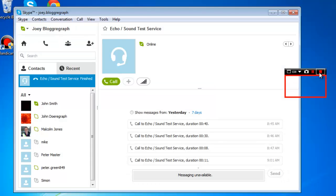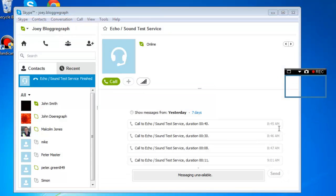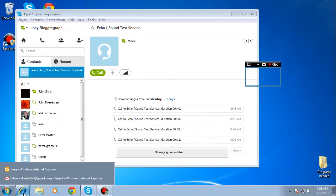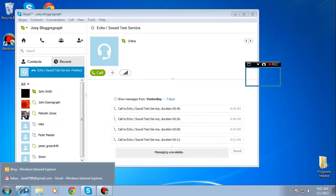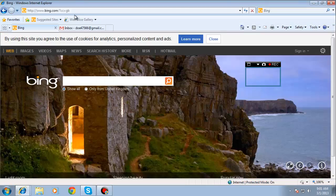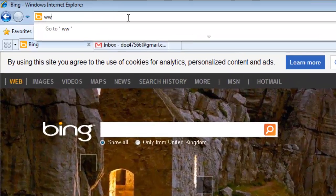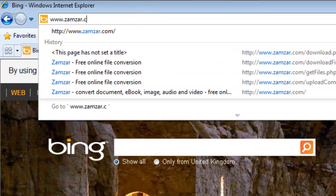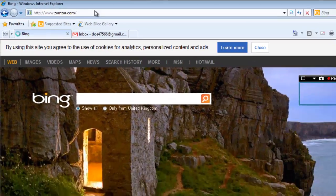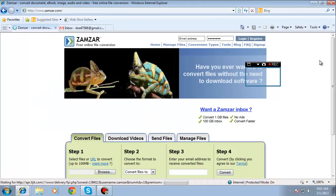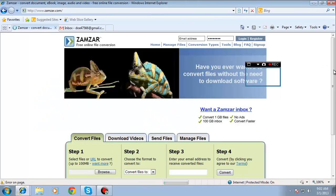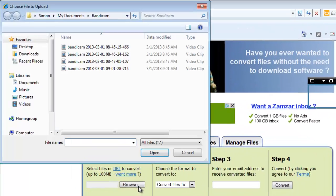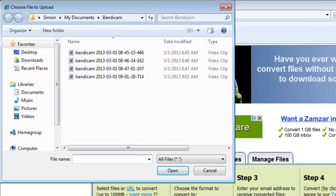You will now have successfully recorded the audio and video from the call. You will now need to extract the audio from this video. Start your preferred internet browser and visit www.zamzar.com. Scroll down this page and click Browse, and in the window that appears, locate the file we just recorded.